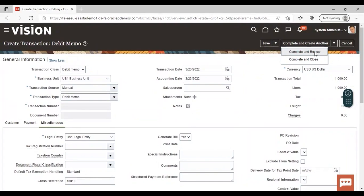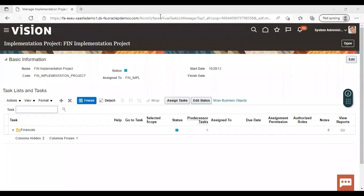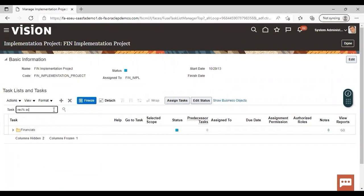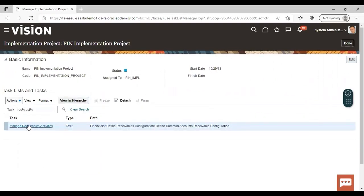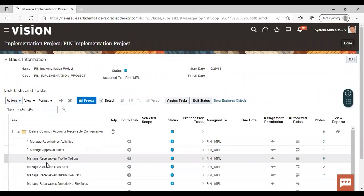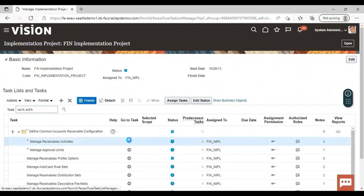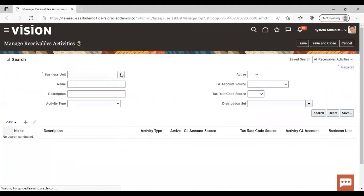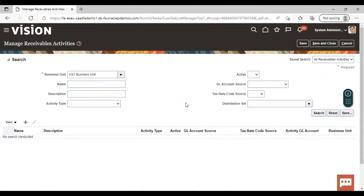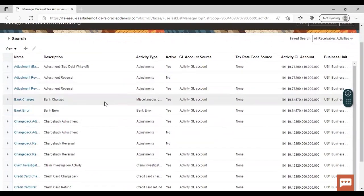After giving this, just go to complete and review and complete your debit memo creation. This is how you can create a debit memo. Now moving forward with the chargeback concept. The first step is to create a receivable activity. Search for the receivable activity task — manage receivable activities. Go to manage receivable activity from the task list. Give your business unit and search. All the receivable activities belonging to this business unit are visible here. You can see chargeback adjustment.